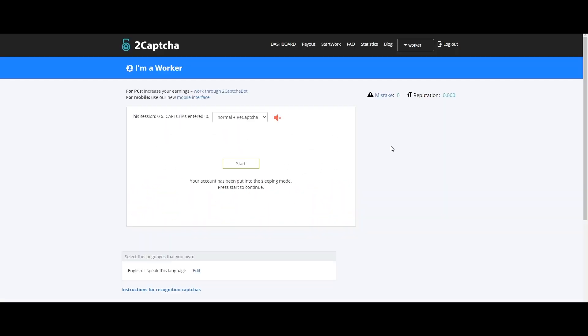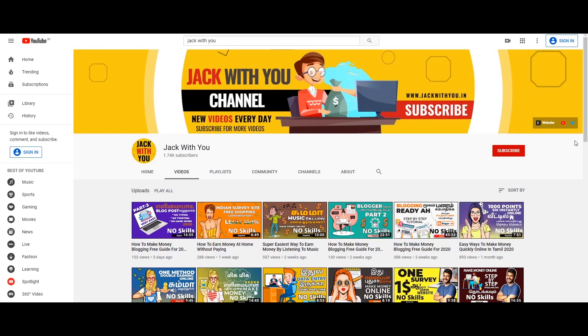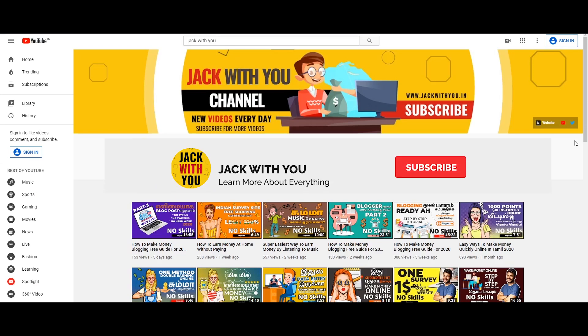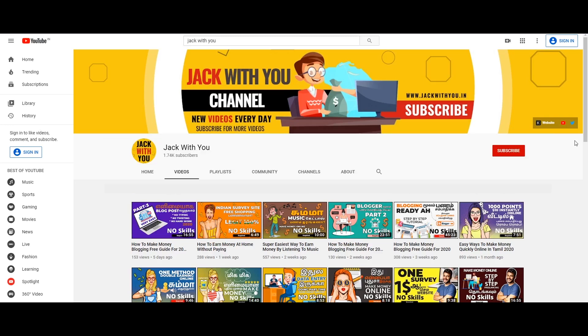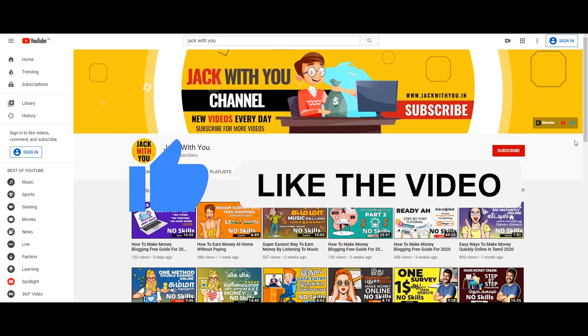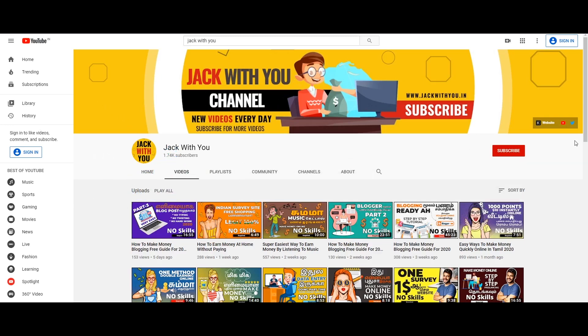So friends, we have shown you this video. If you want to visit our channel, please subscribe and hit the bell icon. Press the notification button. If you liked this, please like and share with your friends. Thanks again for watching — bye!